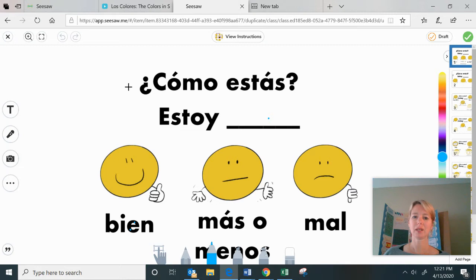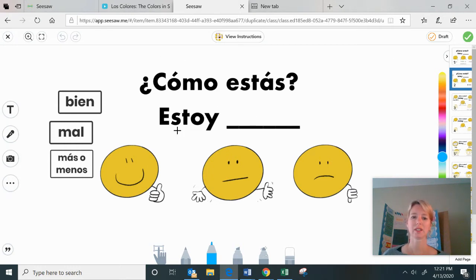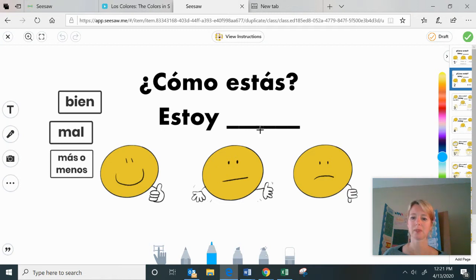Once you've taken a minute to look at these words and practiced saying those phrases, you go to the second slide. Here you'll see the same question, 'como estas,' and the same way you start to answer: 'yo estoy' or 'estoy' — 'I am.' You've got your three emojis and you need to match the Spanish word with the correct emoji.